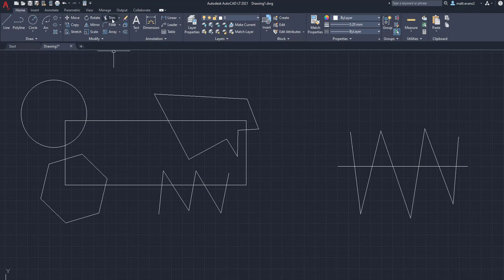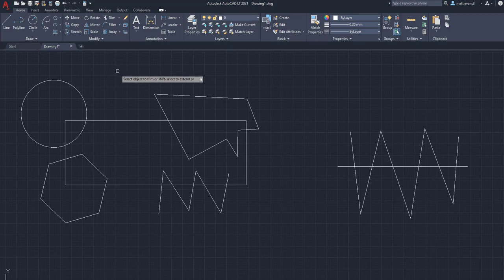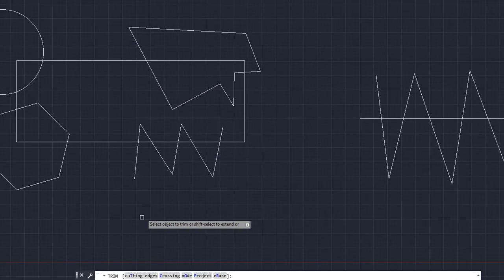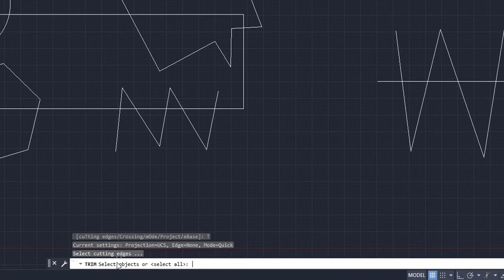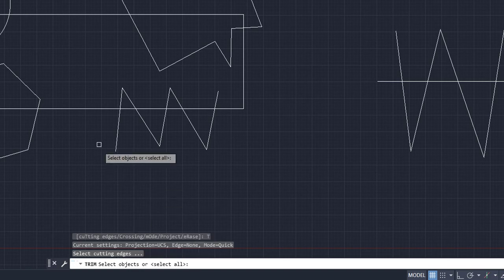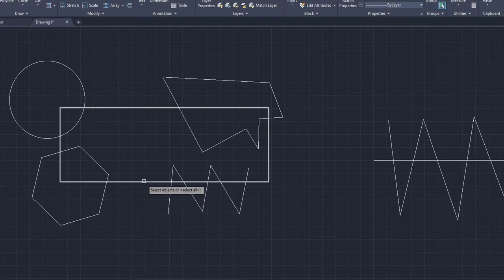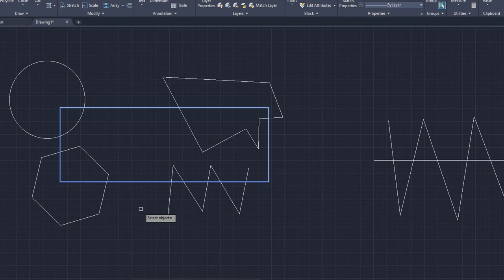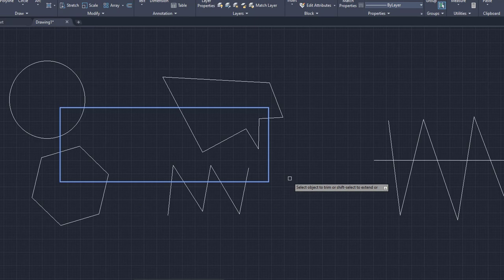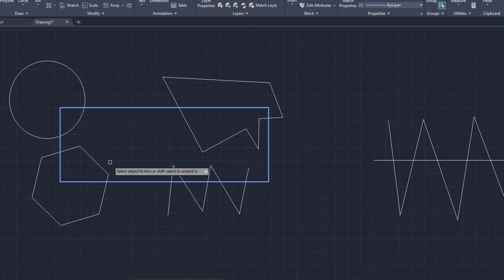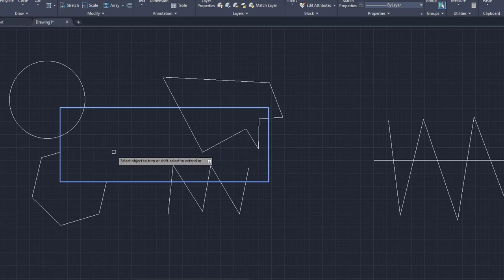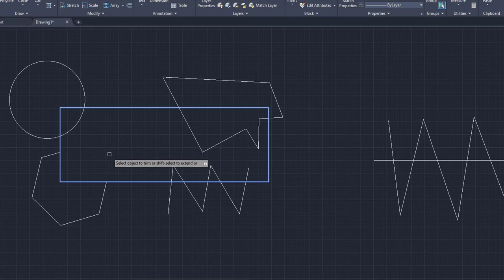So for this example, we're going to go up here, click the trim function. And then we are going to go down here and we can either type in or we can click cutting edges. And we want to make this rectangle the cutting edge. So once we've clicked the rectangle, because we want everything out of the middle, we're going to click enter. And now we can go over to our objects that are partially inside and we can click them. So for example, this hexagon down here, in our previous example, every single line would have to be erased individually. I clicked it and the entire bit of it went away.